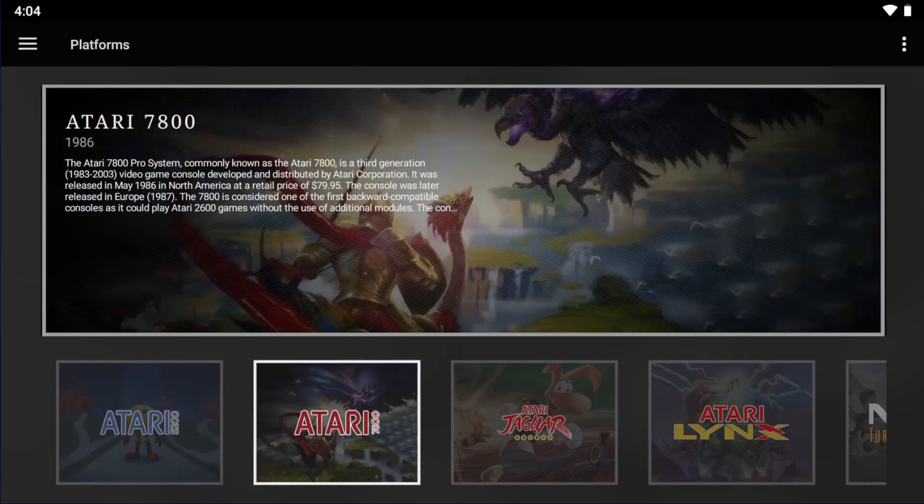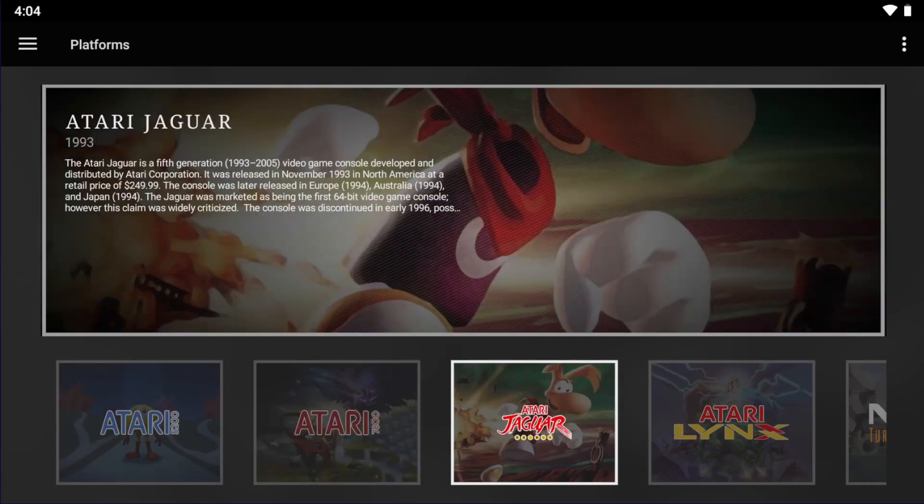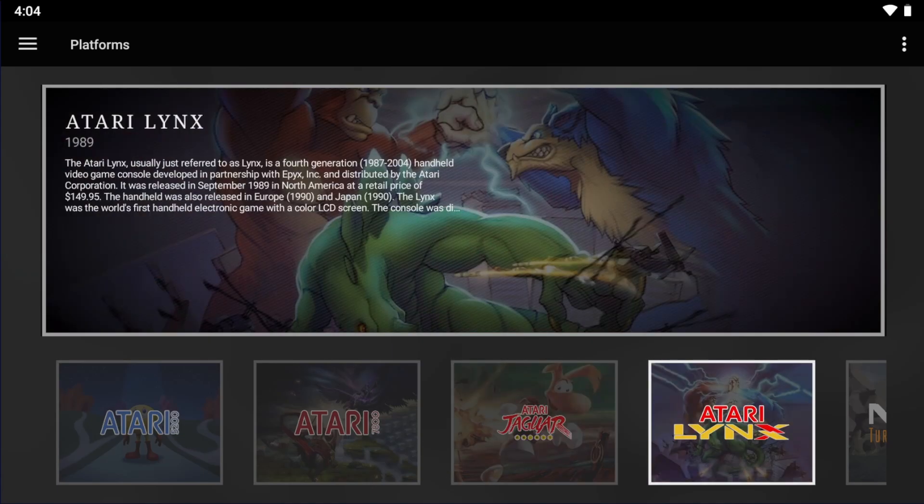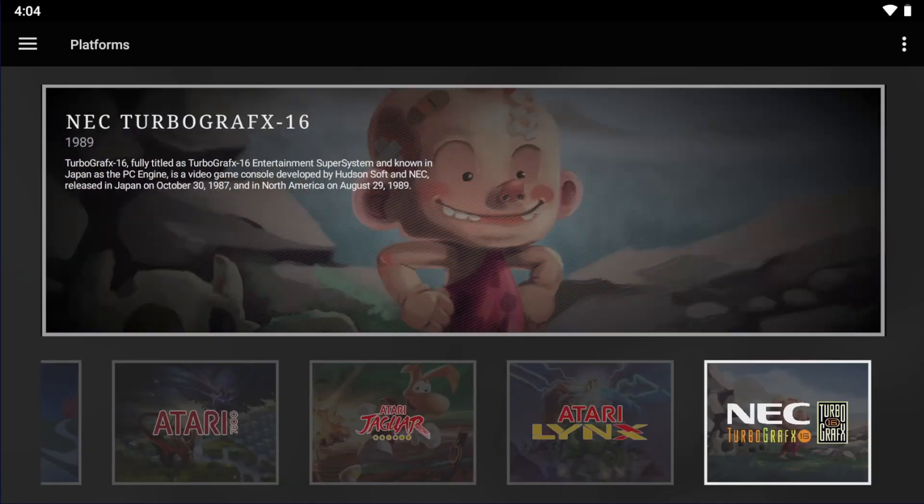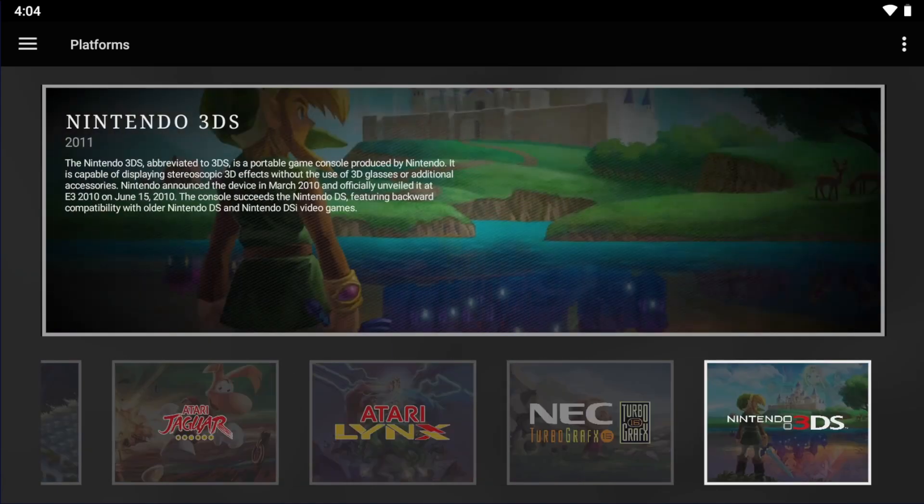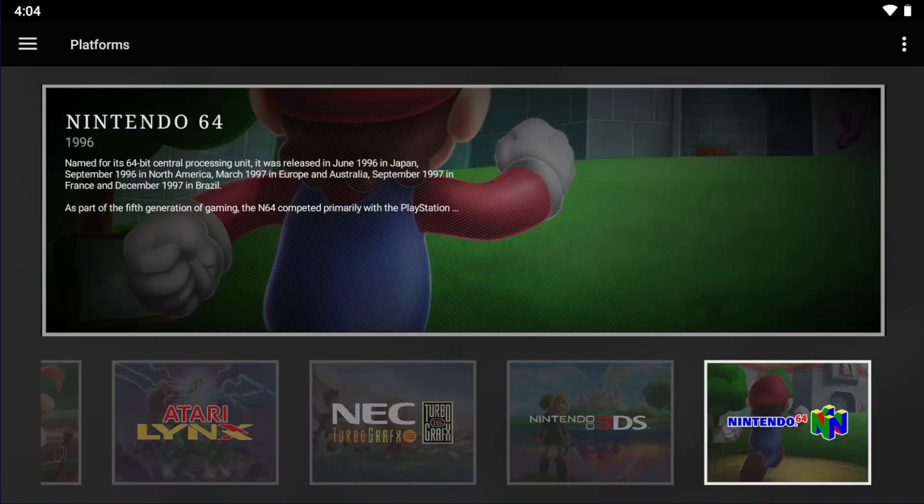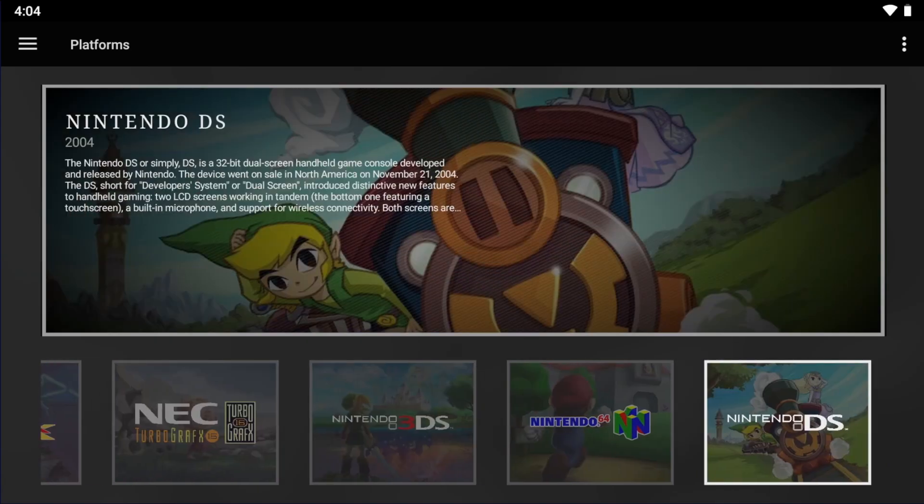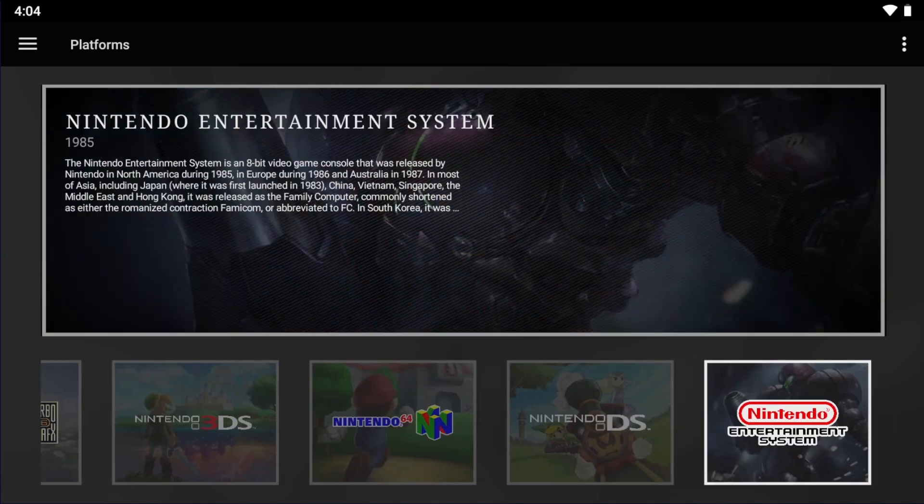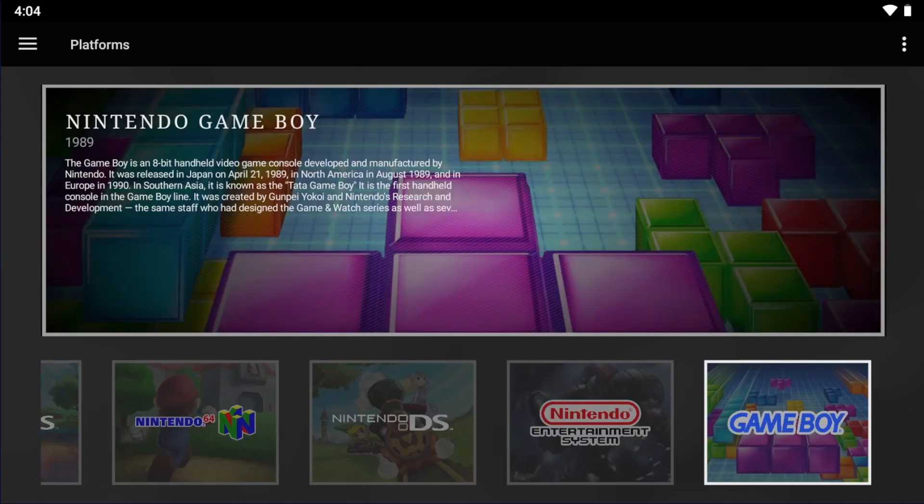Hey everyone, Brian here. LaunchBox for Android 1.2 is out, and the new big feature is full custom theme support. In this video, I'm going to show you how to create your own custom theme for LaunchBox for Android, and it should allow you to get up and running to create your own theme.